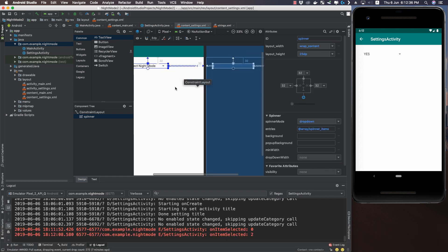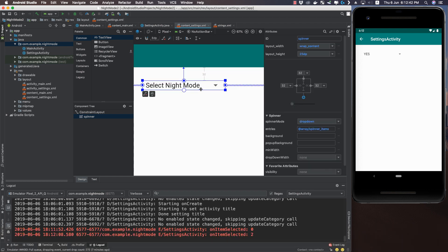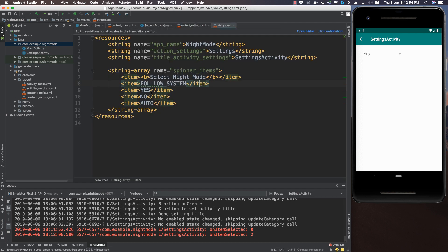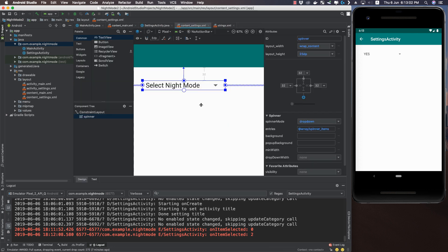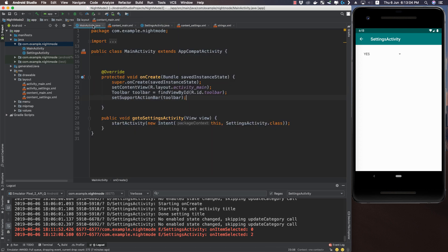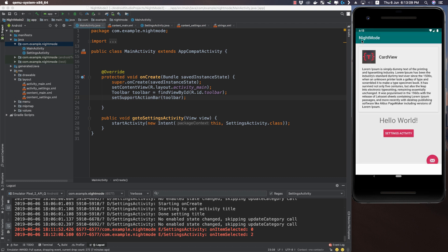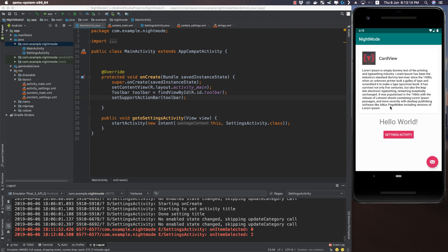In the settings activity, this spinner is populated from an array of strings that comes from strings.xml. I have an array called spinner_items with those following items. Nothing is done about the night mode yet in this application — it's just a startup project.